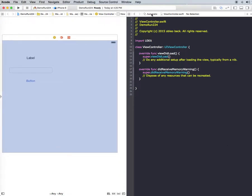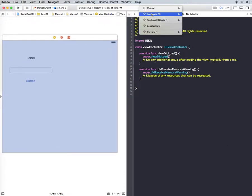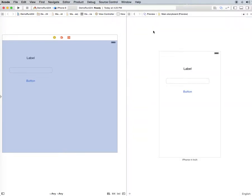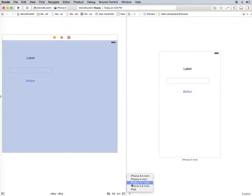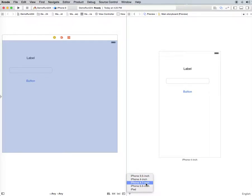But if you go right here where it says automatic and you can see that brings up a little menu, you can go to preview. And what you see here is you get an iPhone 4 inch, but you can actually get any size you like. Down here you can go iPhone 3.5 inch, 4 inch, 4.7, 5.5, and iPad.